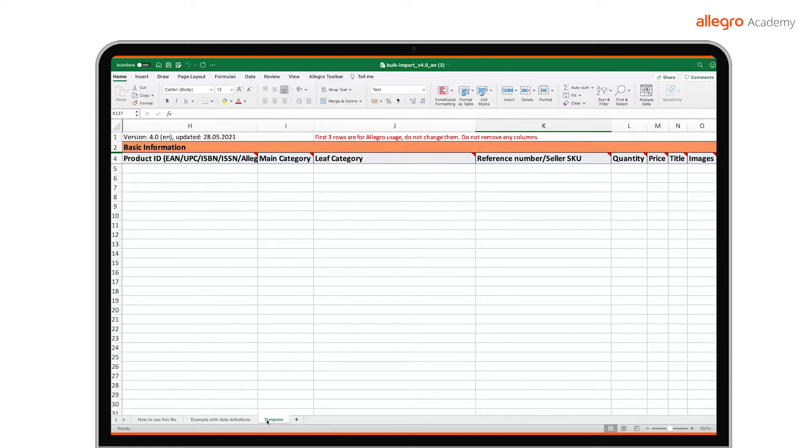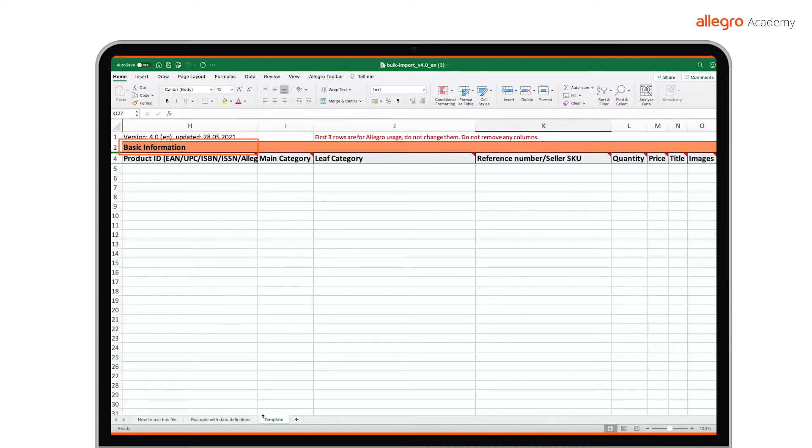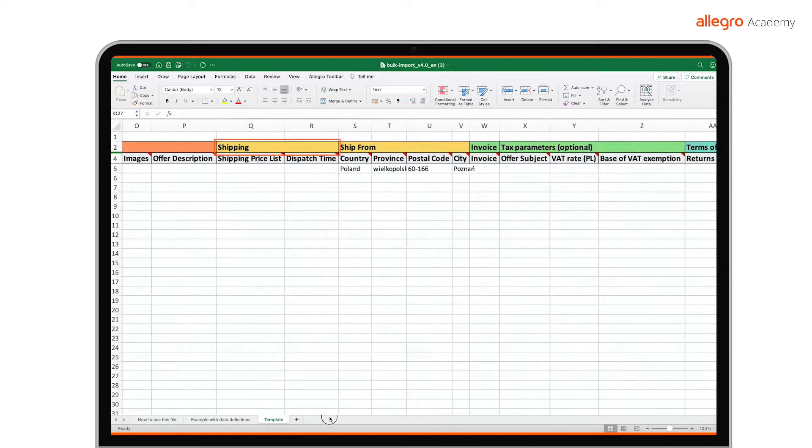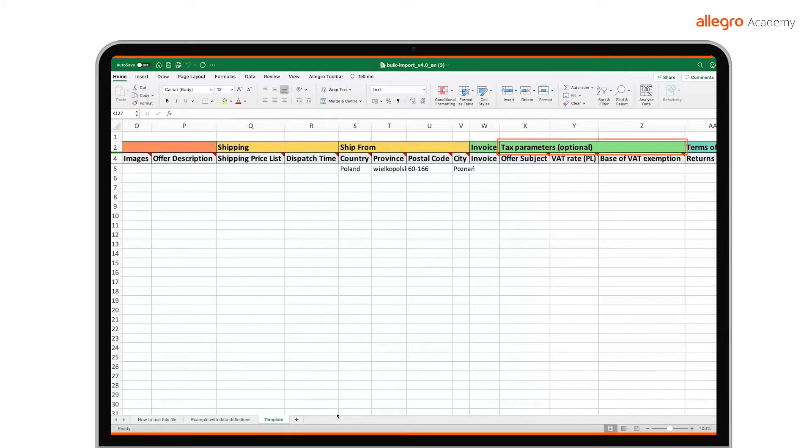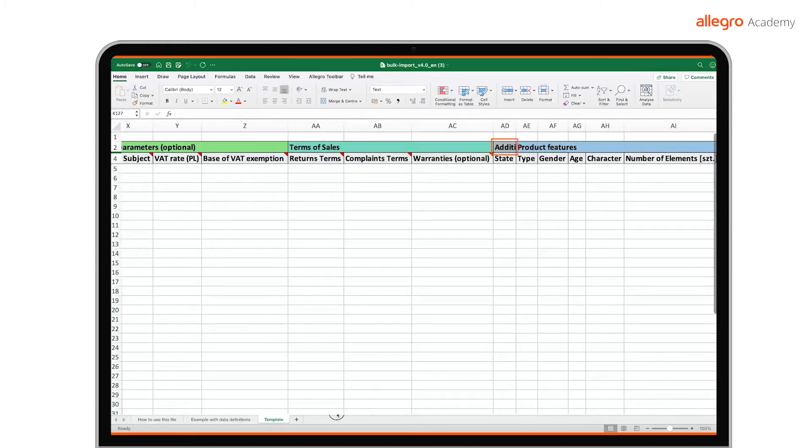Let us move to the sheet with the template. The template is divided into several sections for your convenience. Basic information. Shipping. Ship from. Invoice. Tax parameters. Terms of sales. Additional specifications. Product features.